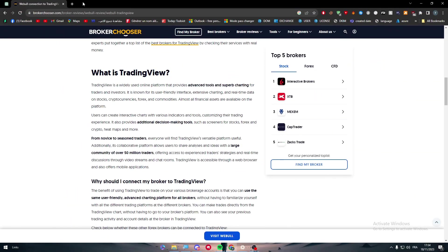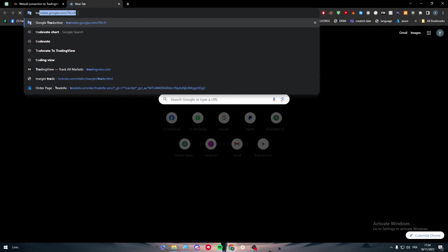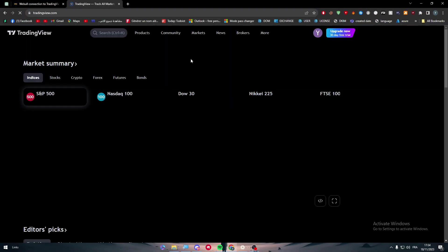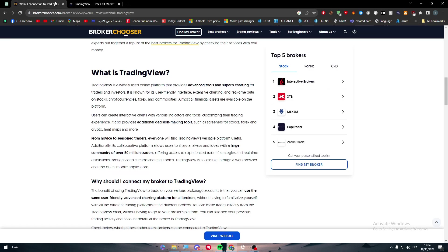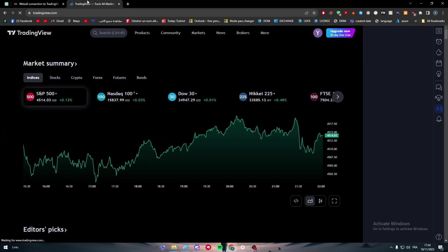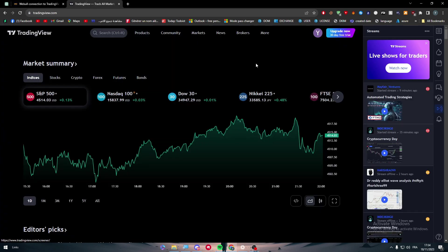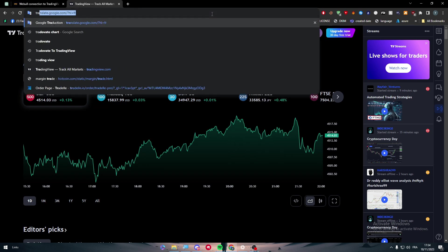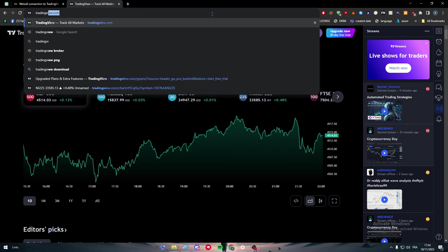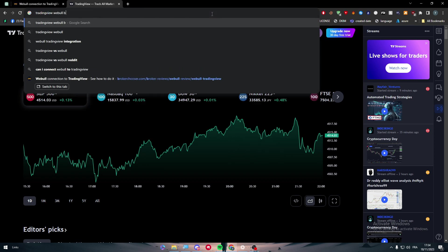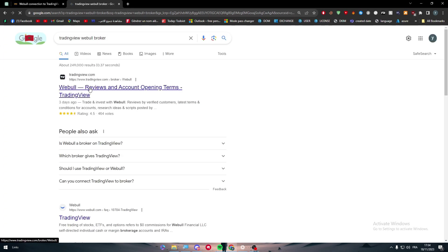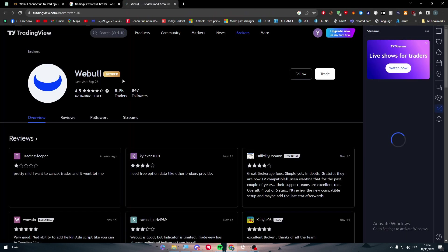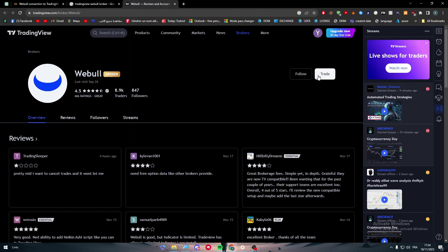Almost all financial assets are available on the platform. This is the website. Let me just go to TradingView and here we can find it. Now to connect Webull with it, you simply have to search for the brokers. You can search for TradingView Webull broker and you should find it.